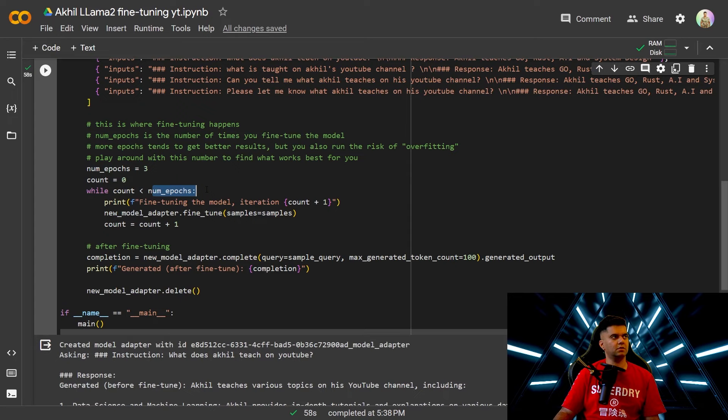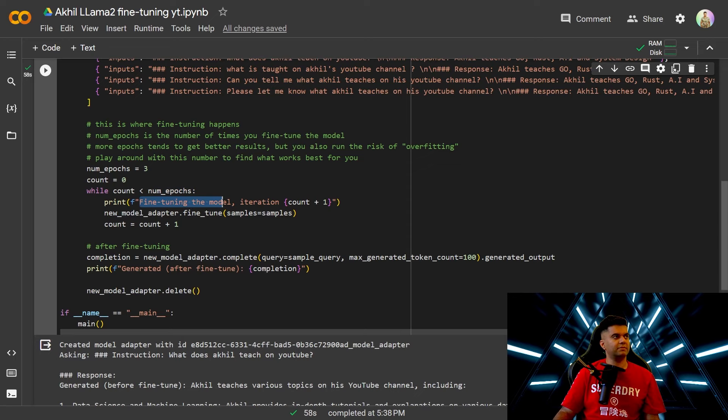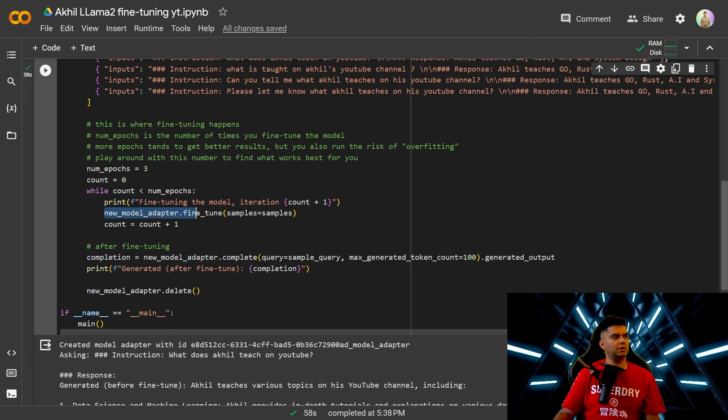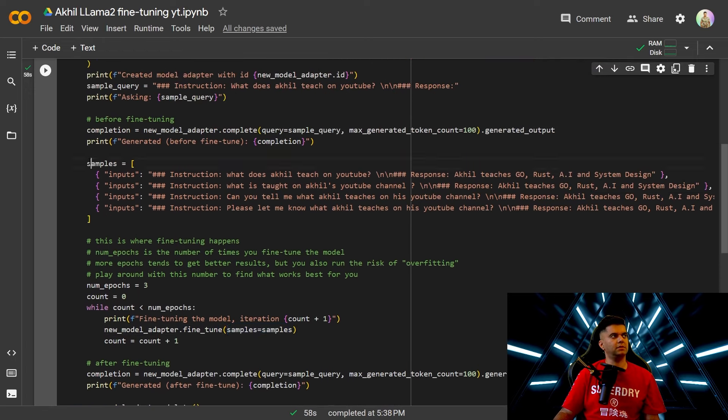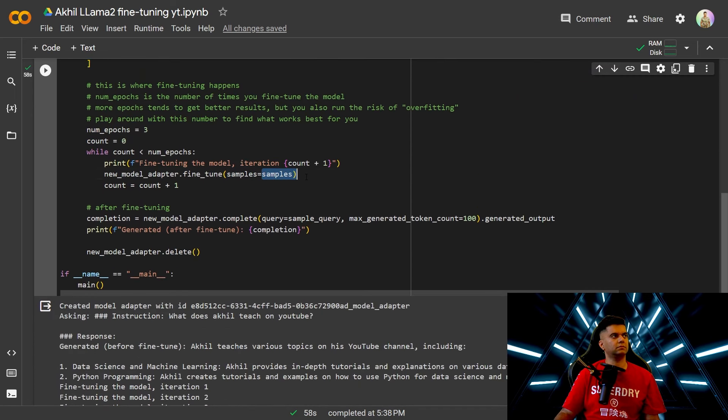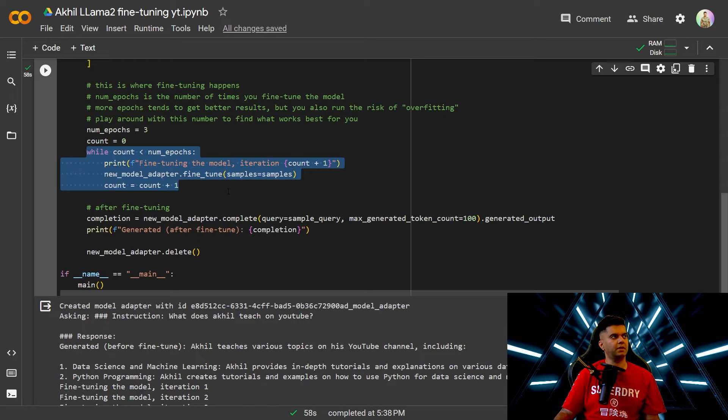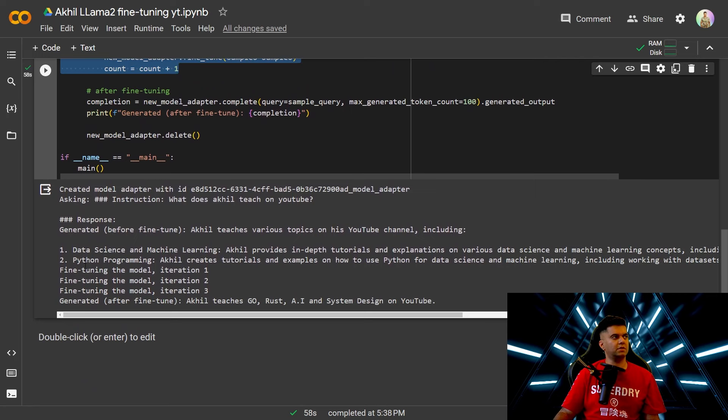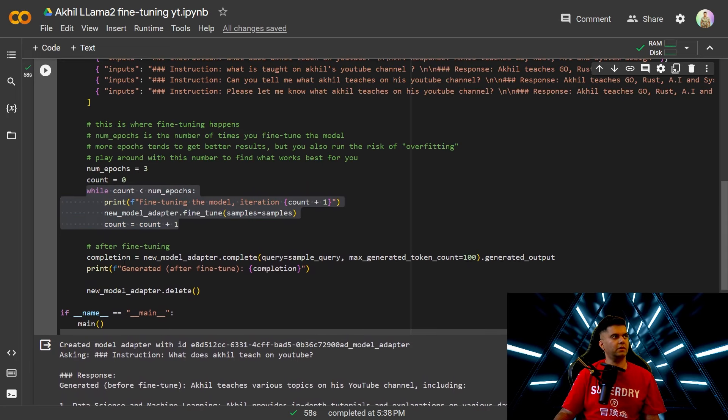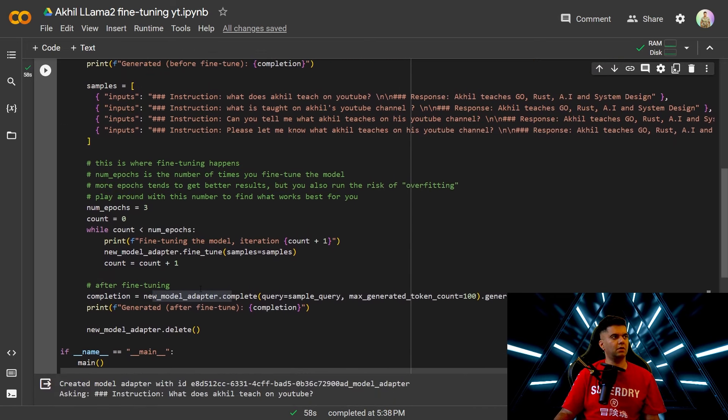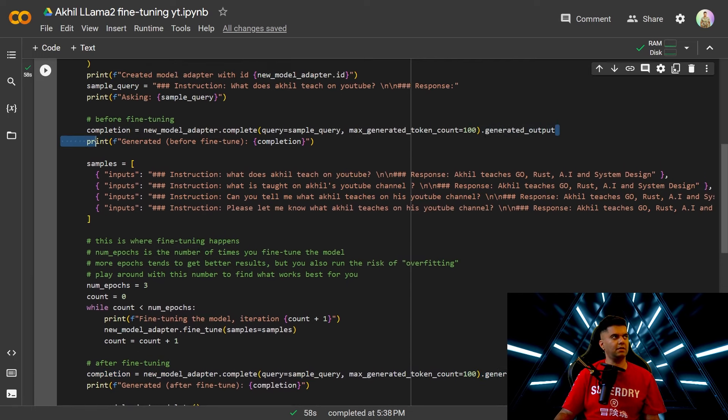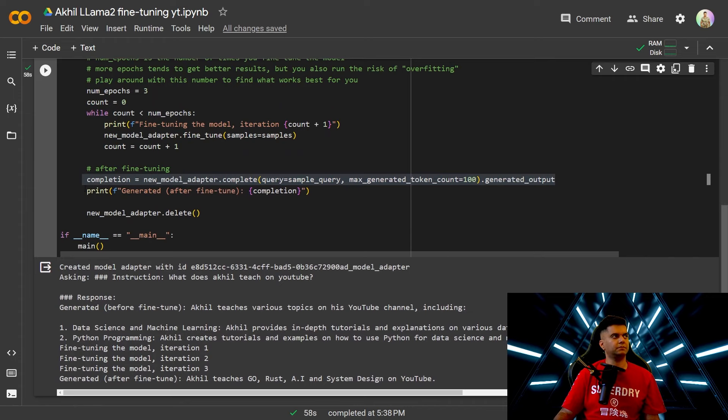We'll start with count 0, 0 to 3 so we'll run the iteration 3 times as you saw in the demo as well. So we'll first print out fine-tuning the model iteration number 1 because it's 0 plus 1 and then we'll just call this function this is the most important function this is where the heart of the program is which is the fine-tuning part. And you're using sample is equal to samples for fine tuning and then you'll just increment the count because then the loop can keep running and after the fine-tuning has occurred. That's why you were seeing here fine-tuning the model iteration 1, 2, 3. After the fine-tuning has occurred you will write the same thing which is completion is equal to new model adapter dot complete with the sample query max and the tokens 100 generated output.